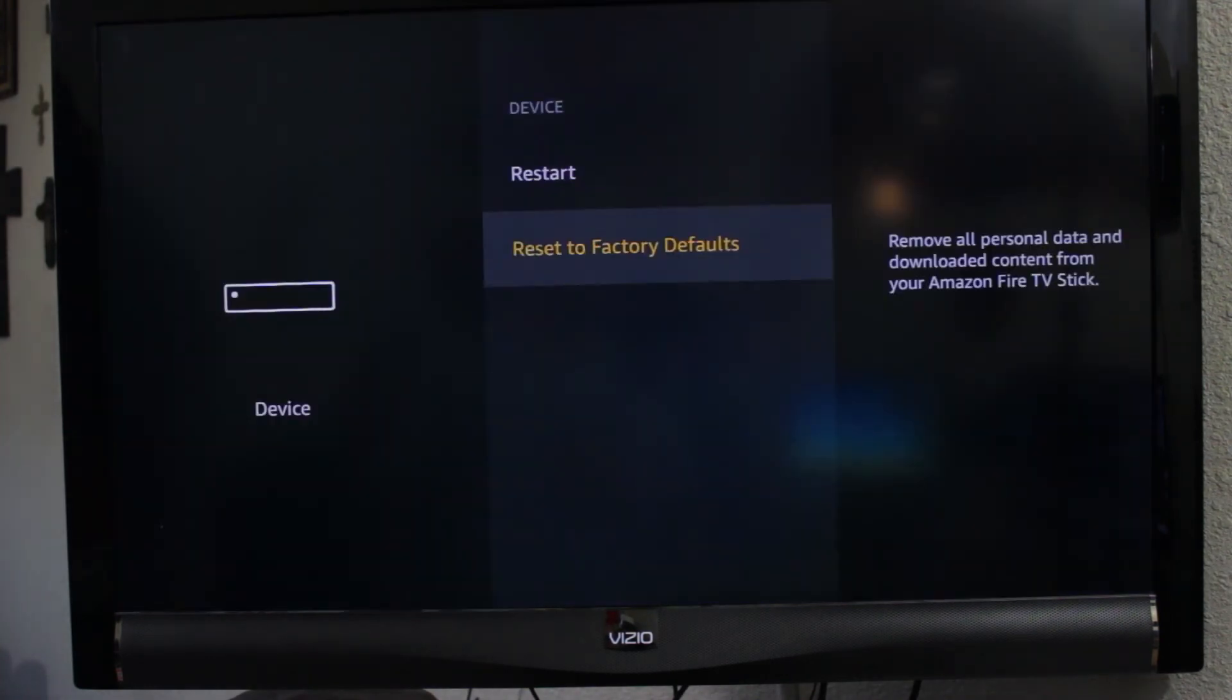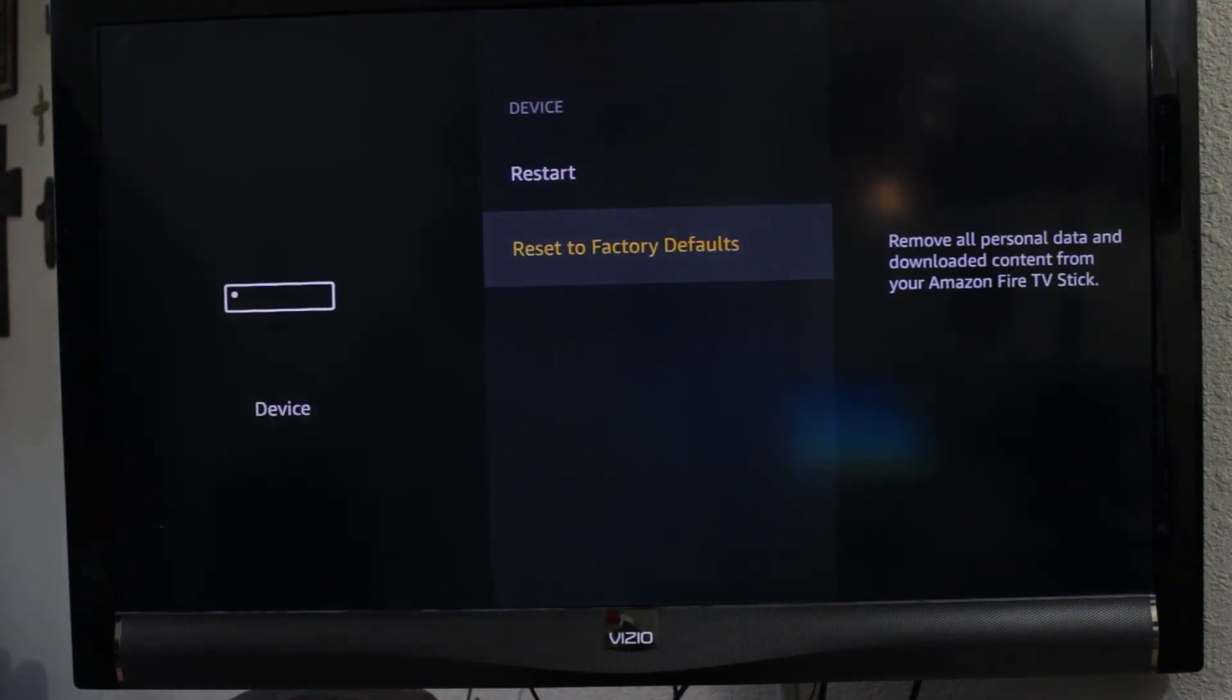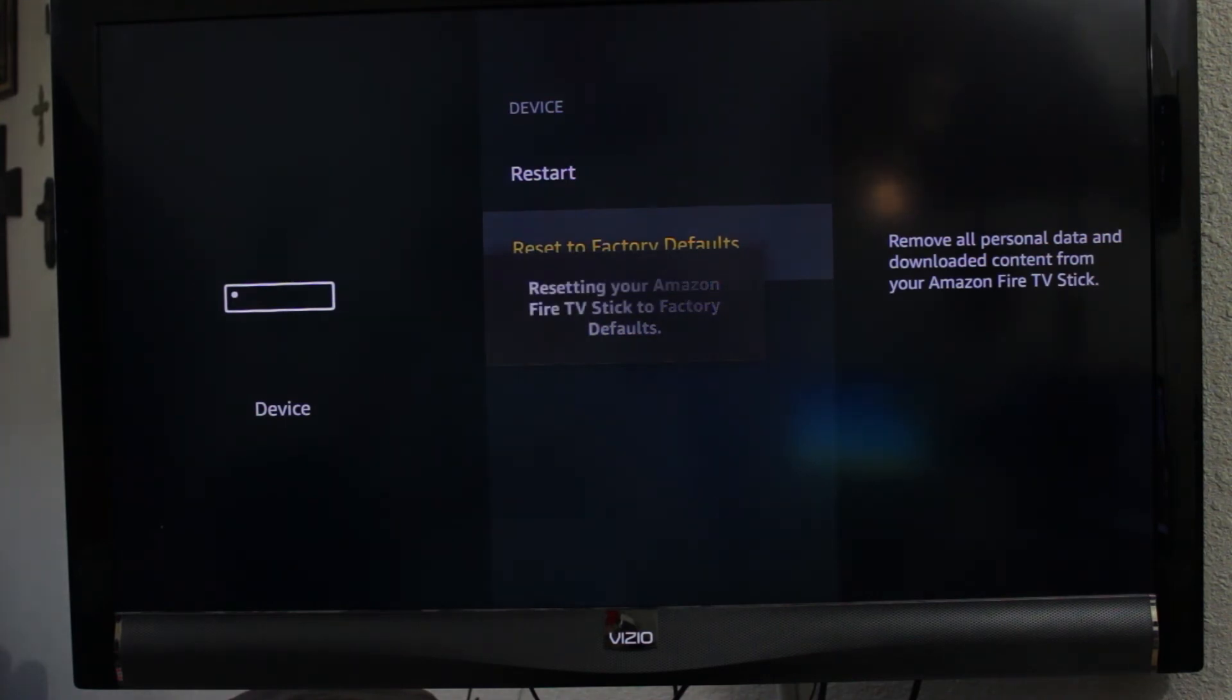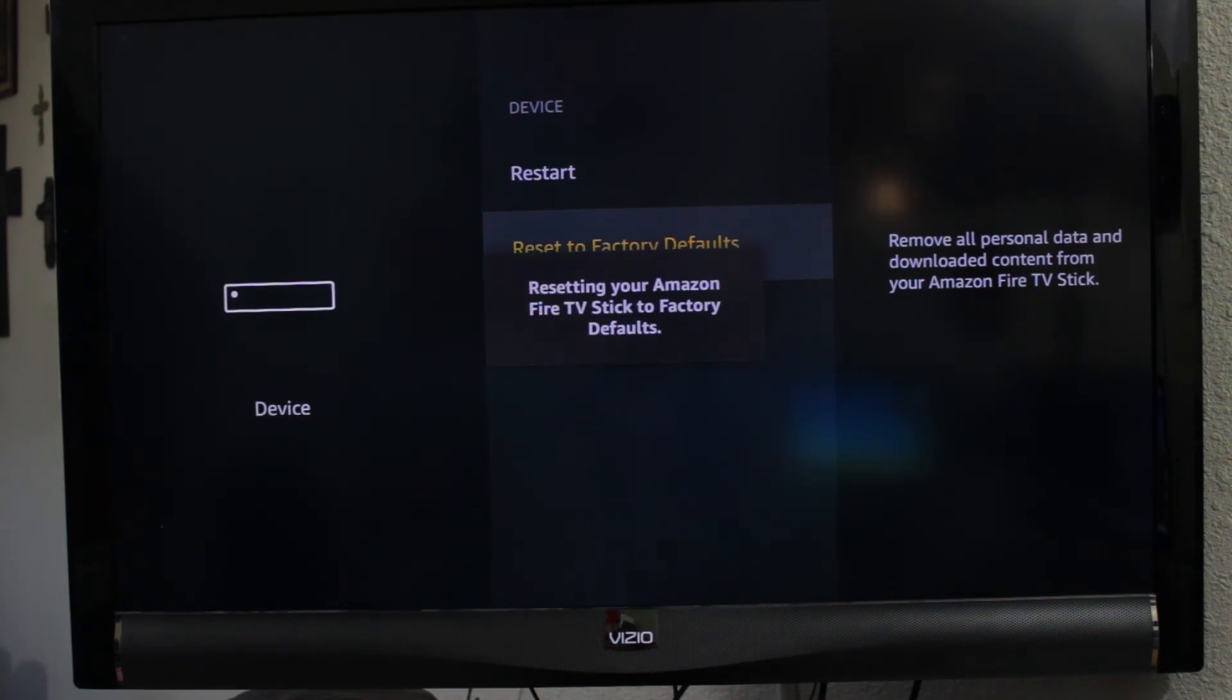Now Fire TV device is resetting back to factory defaults. Give it a couple of seconds here.